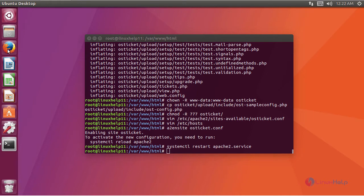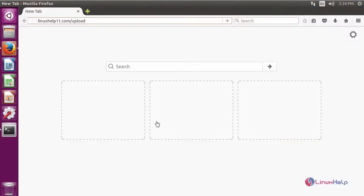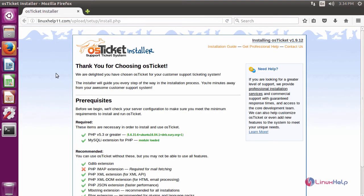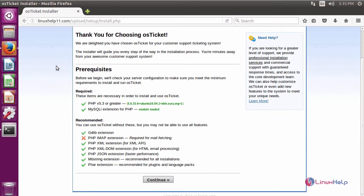After restart, open a browser to install OS Ticket and give the URL: your domain name slash upload. It will be directed to the installation page. Here it shows the prerequisites. Click continue.